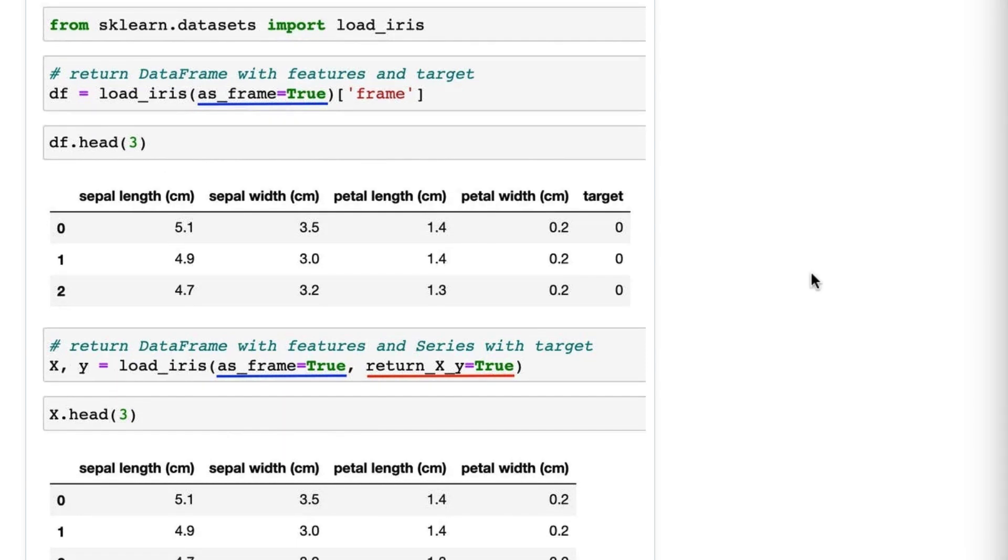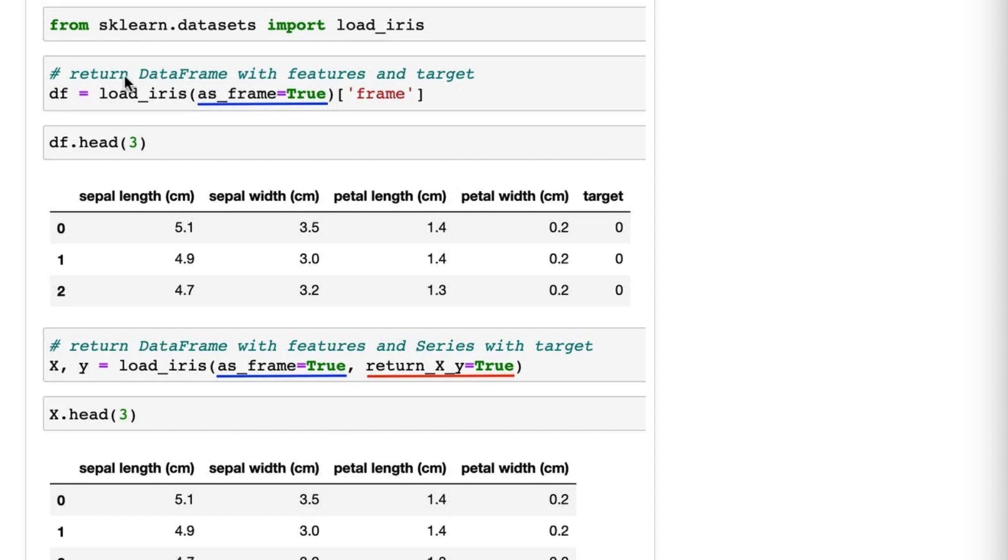But let's say you want a DataFrame with both the features and the target in it. First, from the load_iris function you set as_frame=True. Now that in itself causes the function to